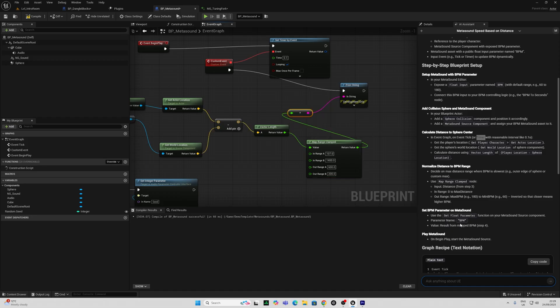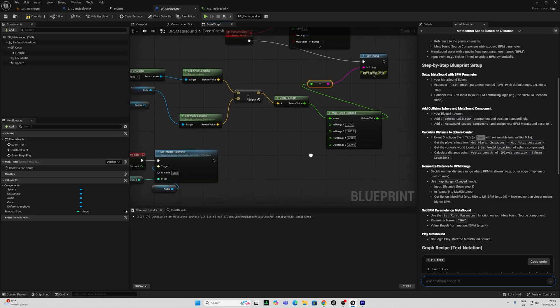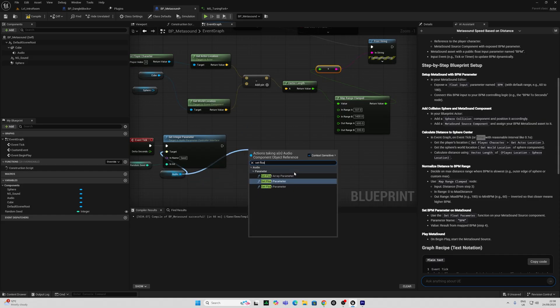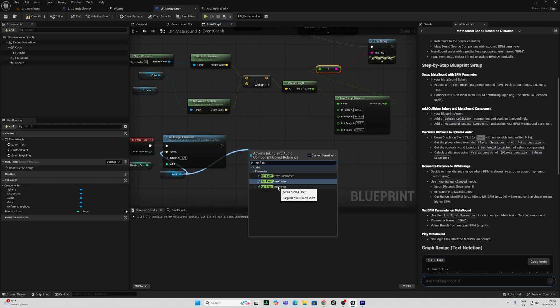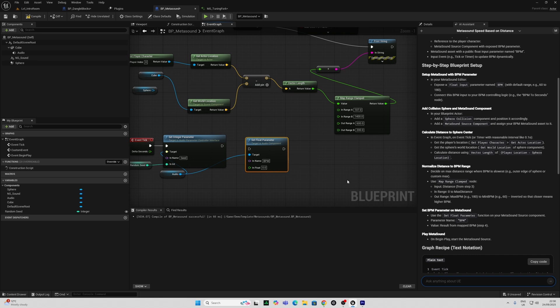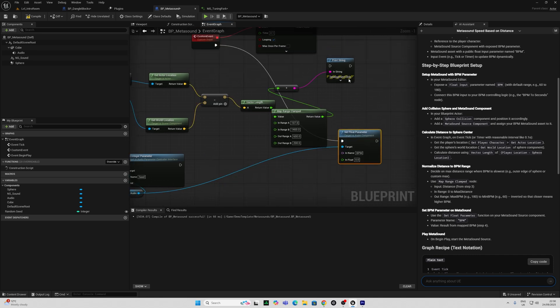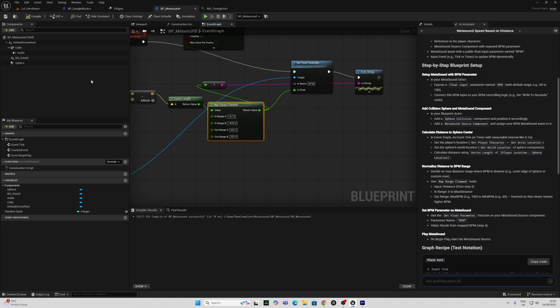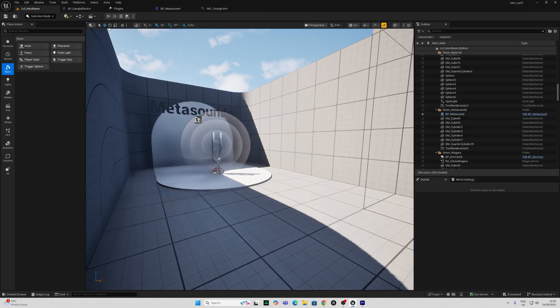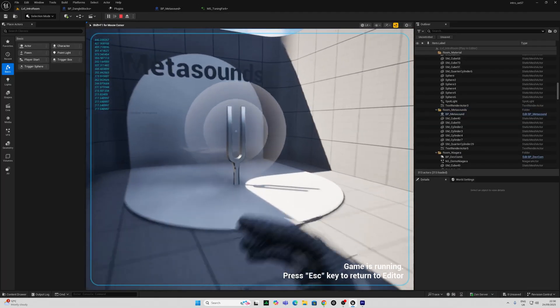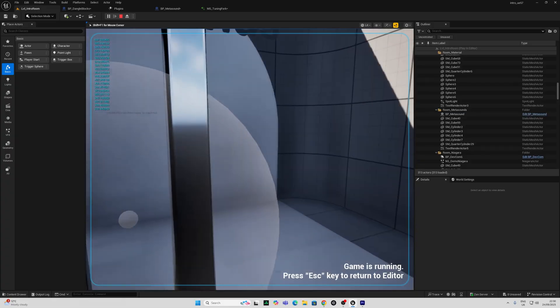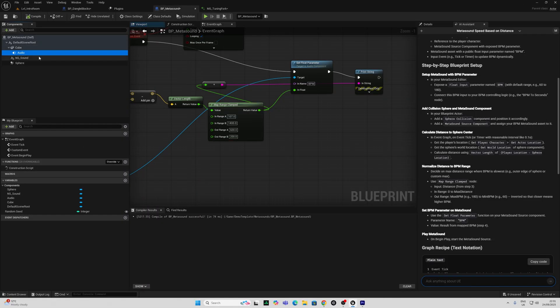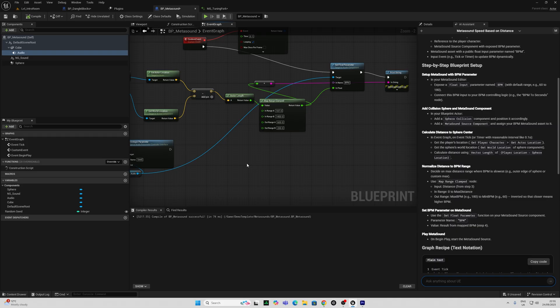And just double check that that's okay. And also now, I am going to set the BPM parameter on the MetaSound. So it's telling me here to use the set float parameter and the parameter name is BPM. There is two set float parameters here. One is an audio parameter controller interface and the other one is an audio component. Let's try this one first.